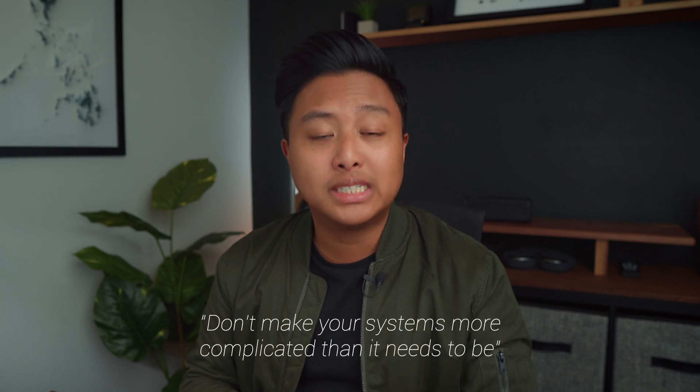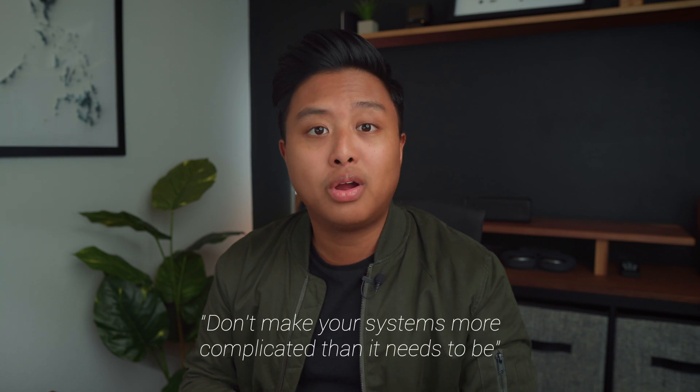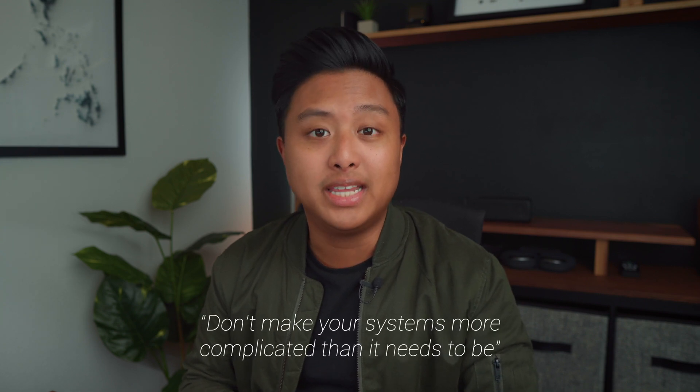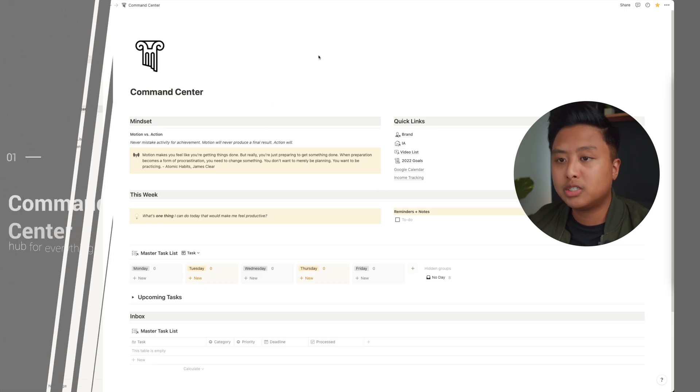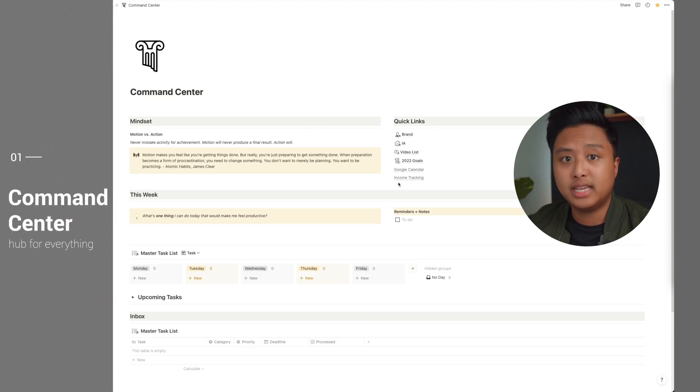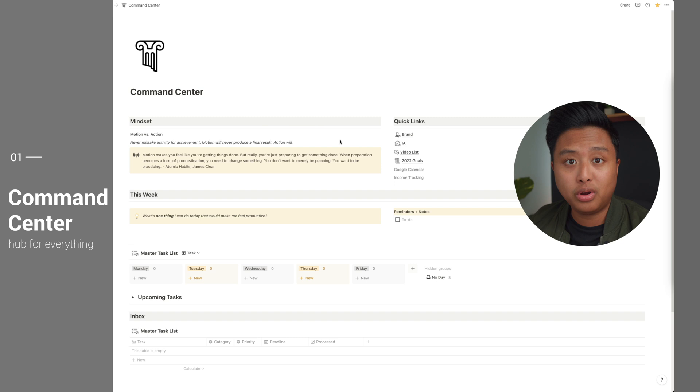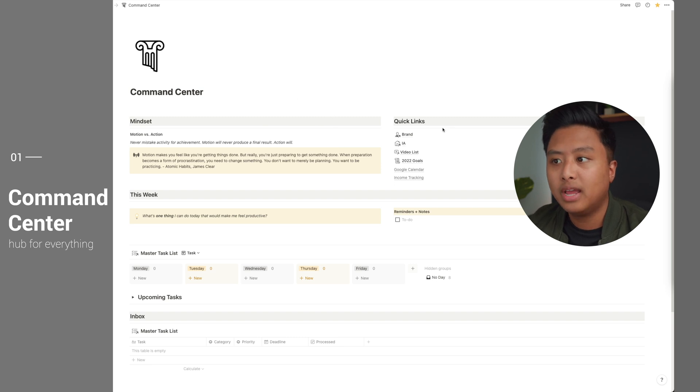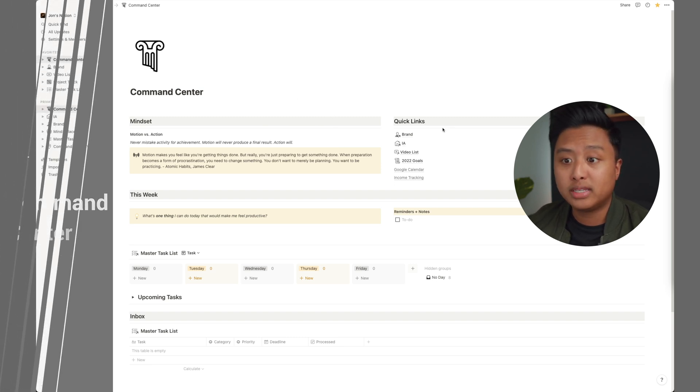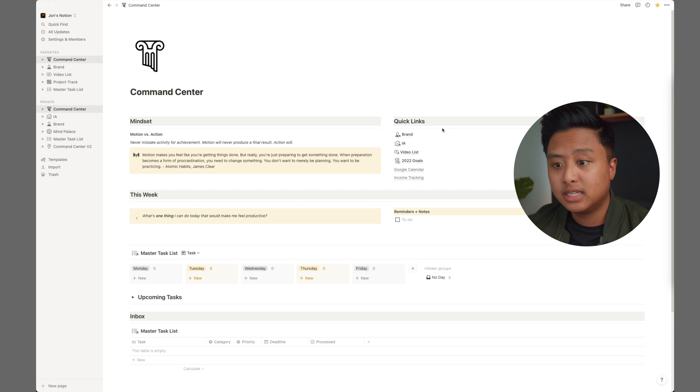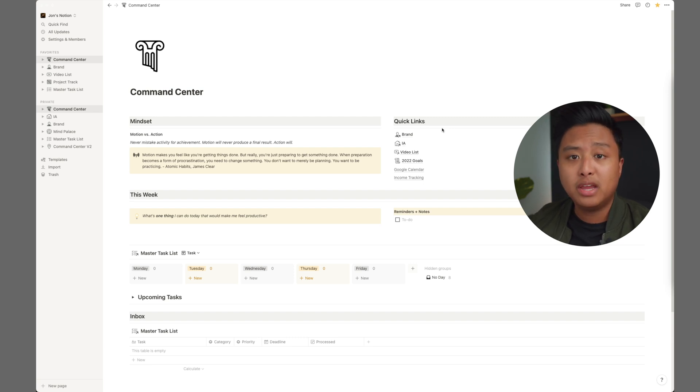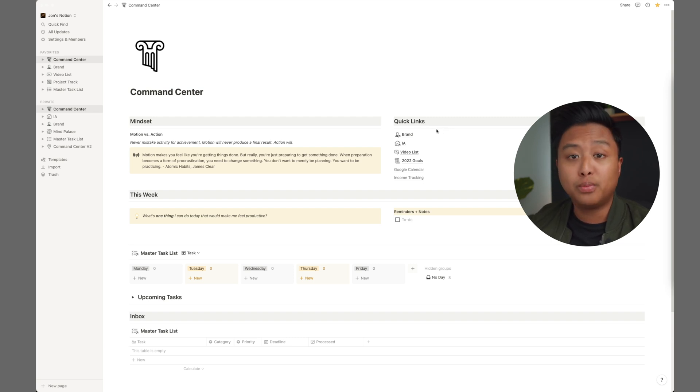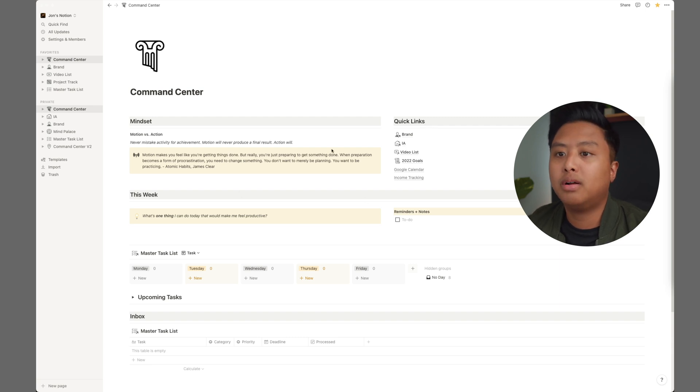So just in case you are intimidated by Notion, don't worry. I felt the same way. It's actually super simple and super intuitive. The key is don't make your systems more complicated than it needs to be. So let's take a look at my dashboard. This is my Notion workspace. This is my dashboard. I'm calling it a command center. And basically I spend my mornings looking at this to make sure I know what I need to do for the day or even sometimes what I need to do for the week. Let me walk you through it.